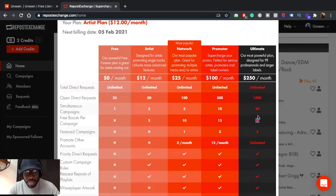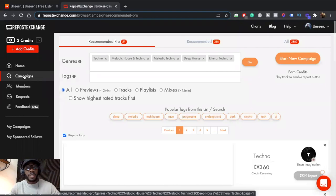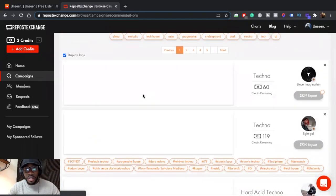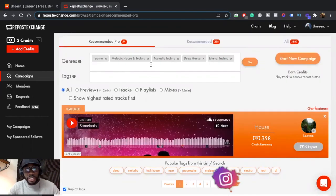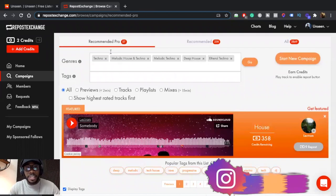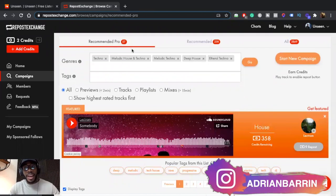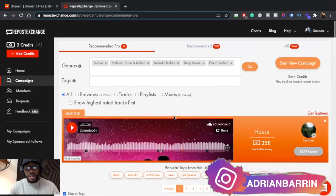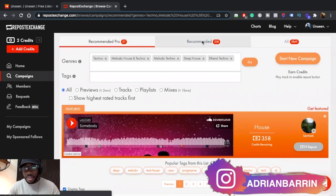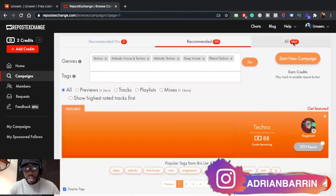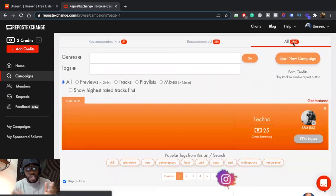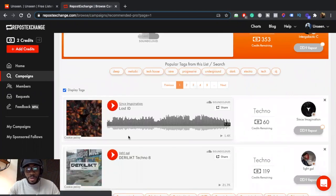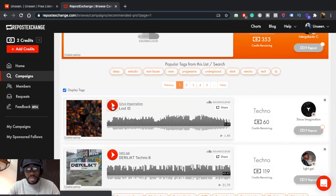In the campaign section, this is where you see all the campaigns other people are running. You can search by genre or by tag. There's a recommended section — I'm assuming those are the best-performing tracks — and an all-categories section that puts all genres together.